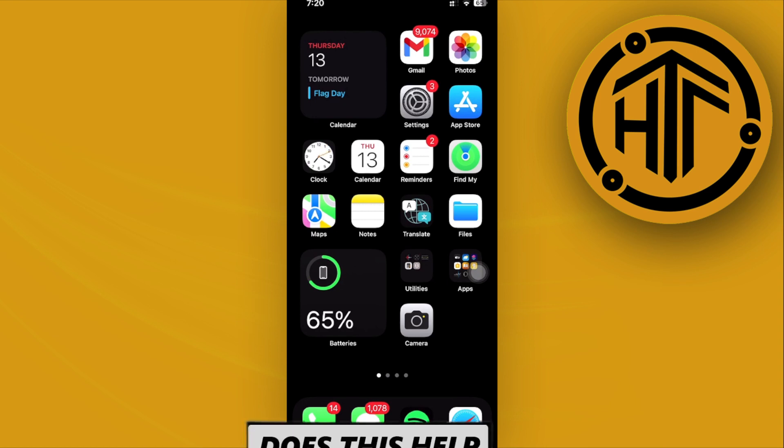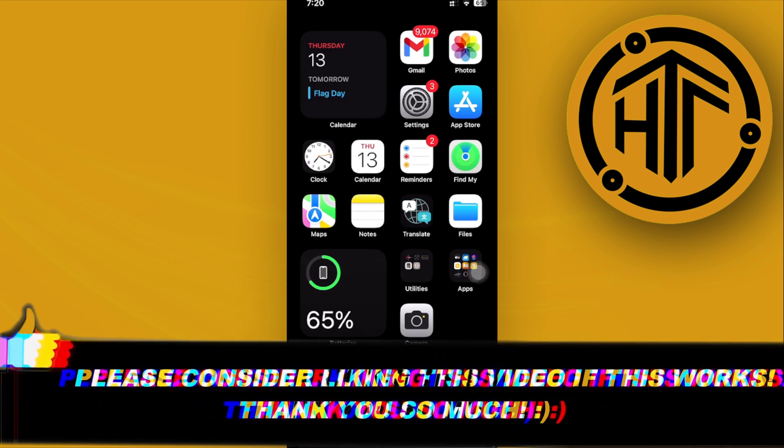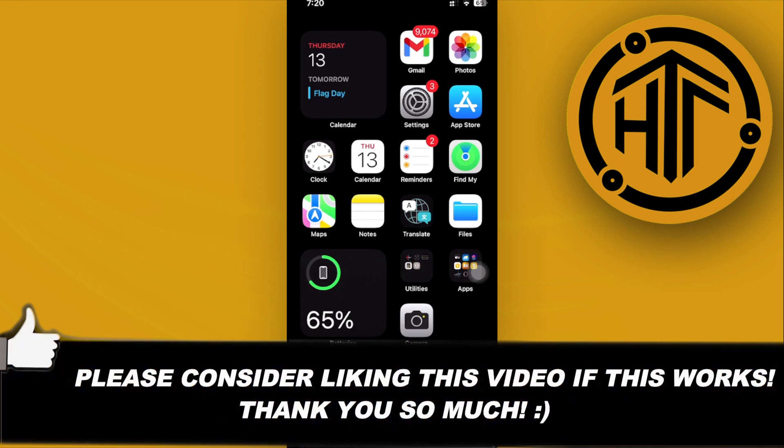And that is all for this video. Thank you guys for watching, please like and subscribe, and take care.